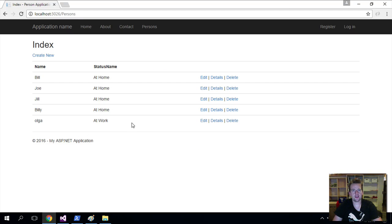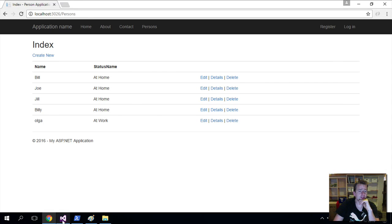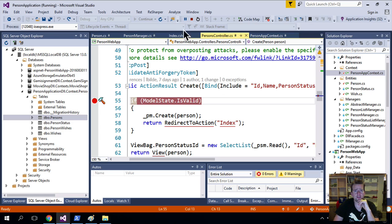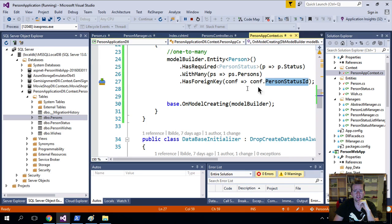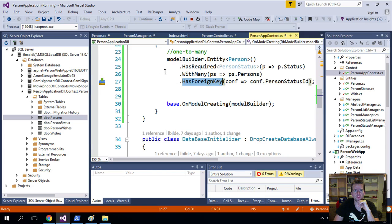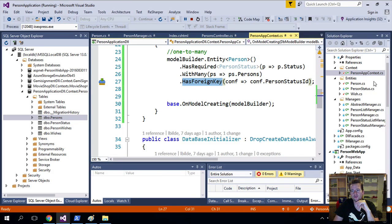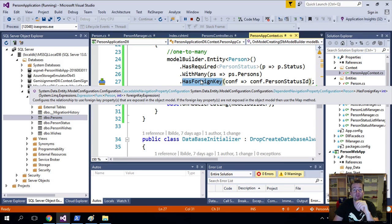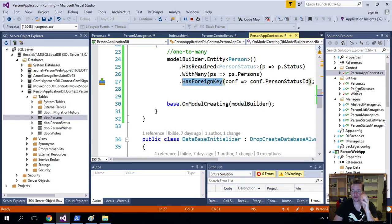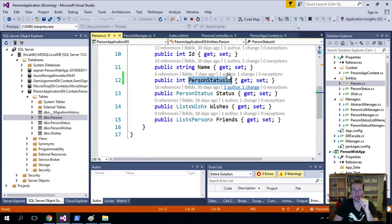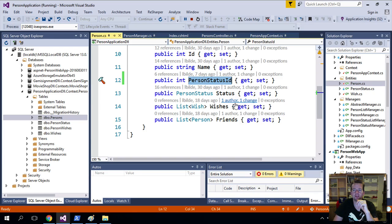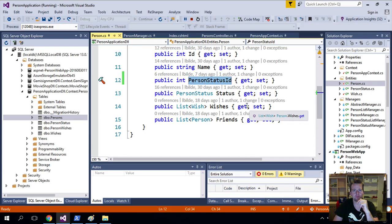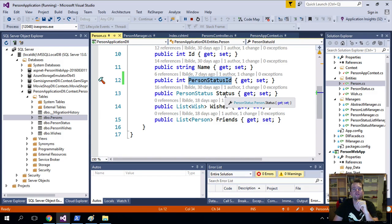So we just added another keyword inside our PersonContext here called HasForeignKey, and there are a lot of other ones you can use. Should I use the ModelBuilder and the entire Fluent API, or should I use data annotations to build my database system with the code-first setup?